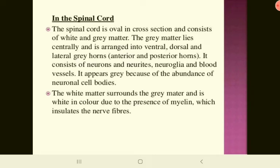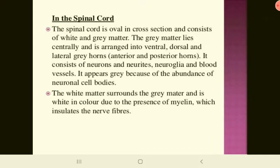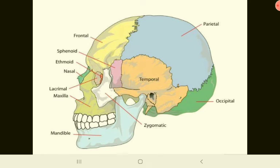In the spinal cord, the grey matter lies centrally and is arranged into central, dorsal, and lateral grey horns — anterior and posterior horns. It consists of neurons, neurites, neuroglia, and blood vessels, and appears grey due to the abundance of neuronal cell bodies. The white matter surrounds the grey matter and is white in color due to the presence of myelin, which insulates the nerve fibers.